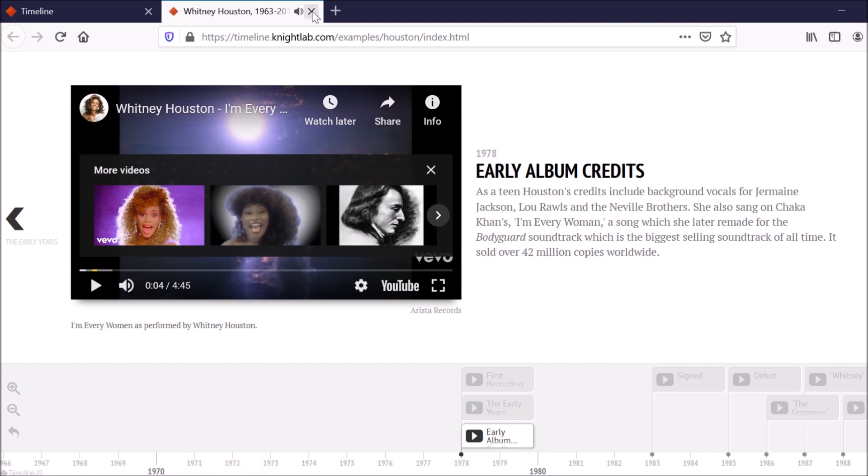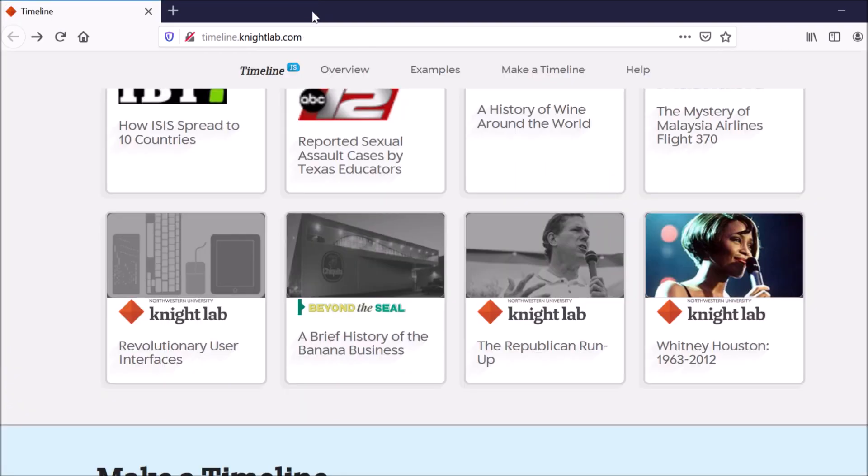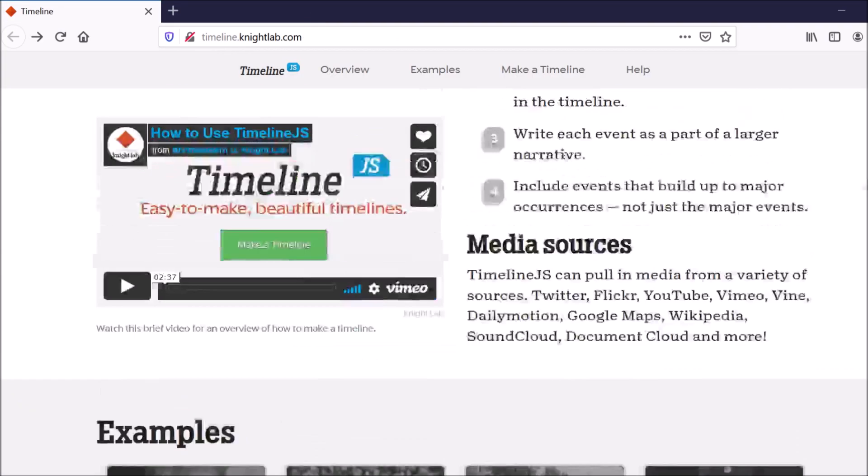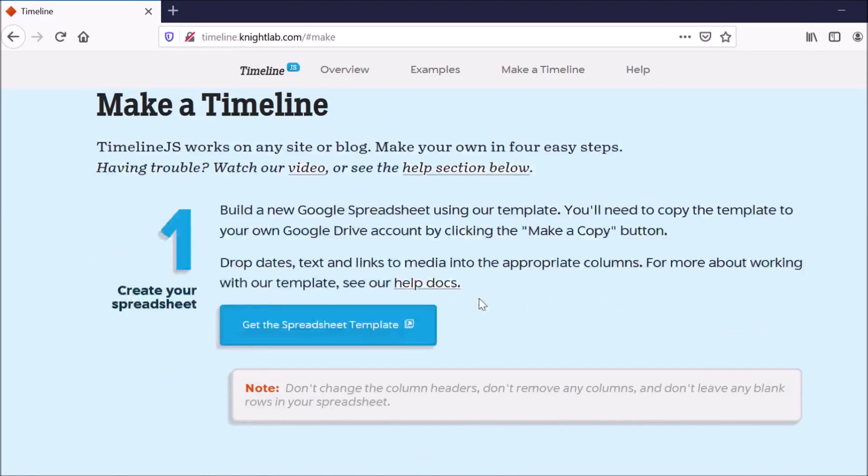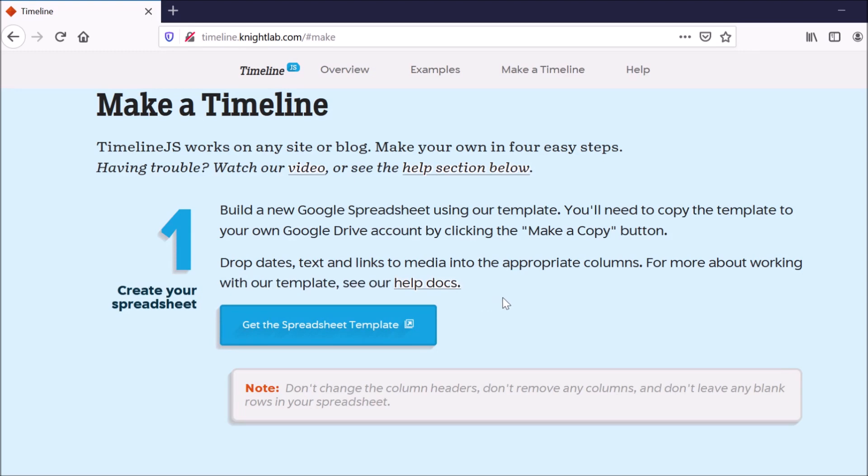So let me go ahead and show you how to actually create one of these cool timelines. If you go to their website, all you got to do is just go to this Make a Timeline button. And they go through step by step what you have to do.